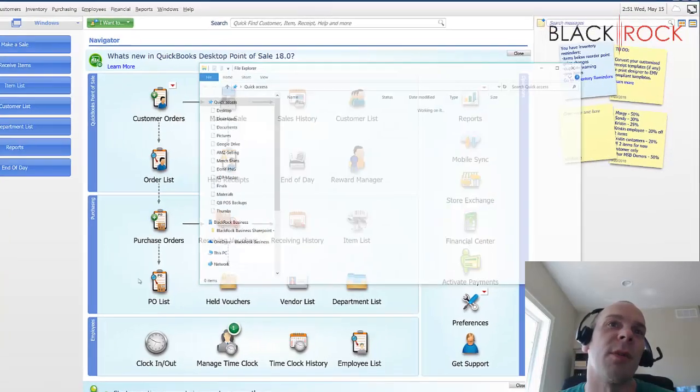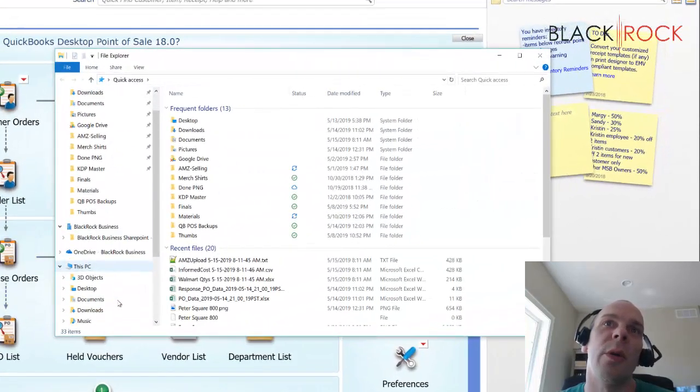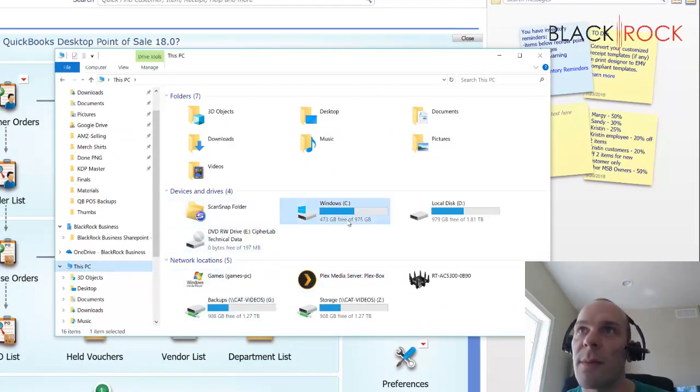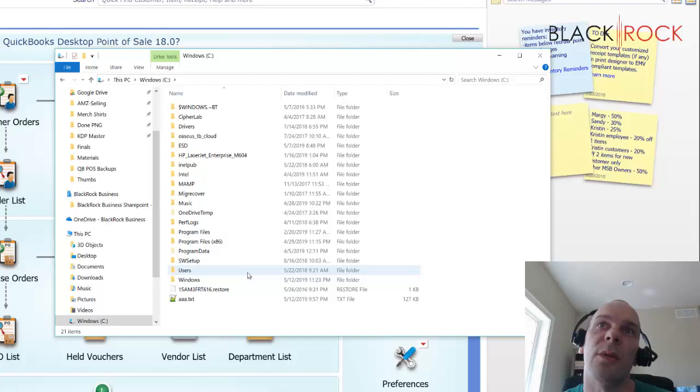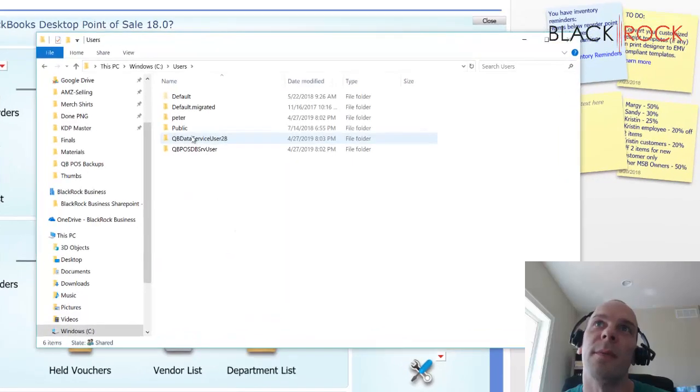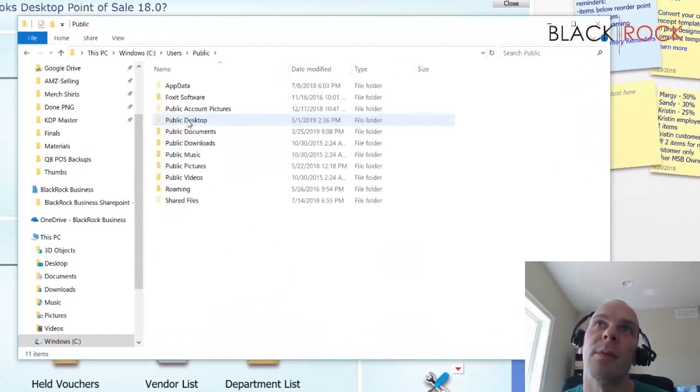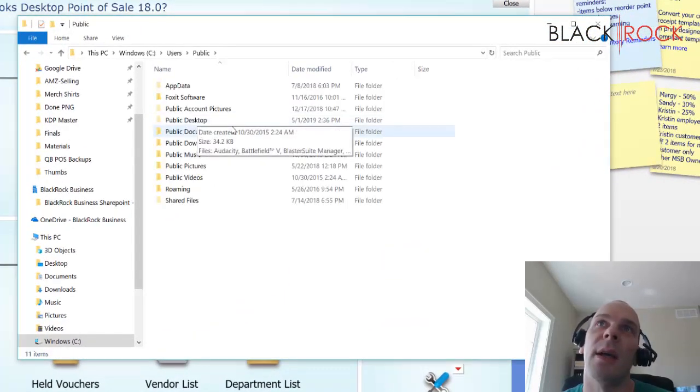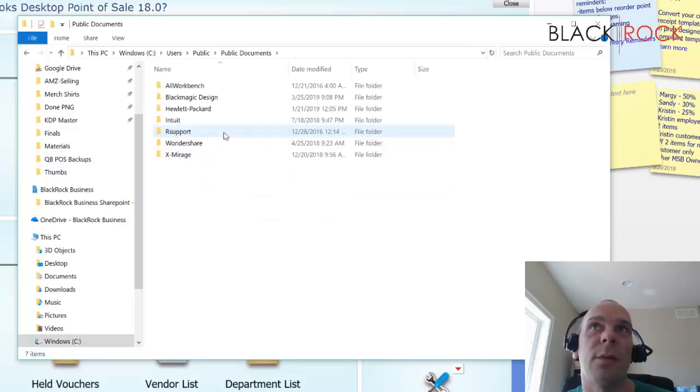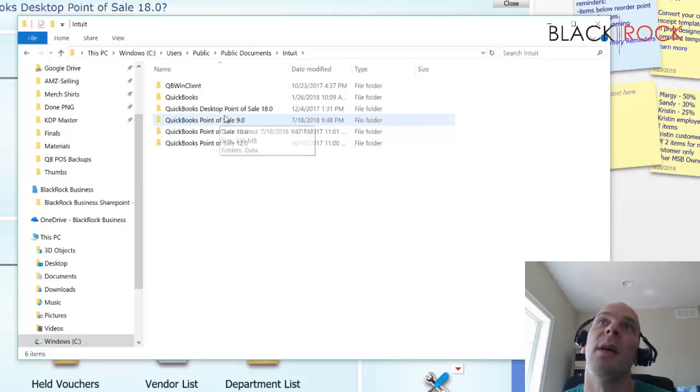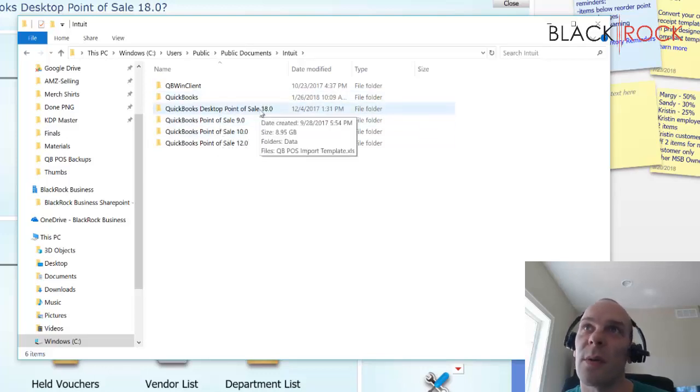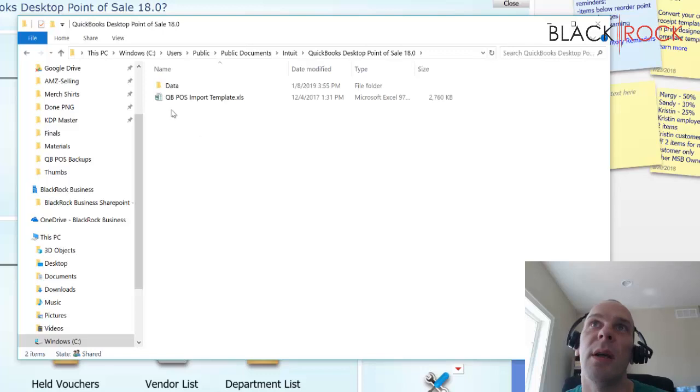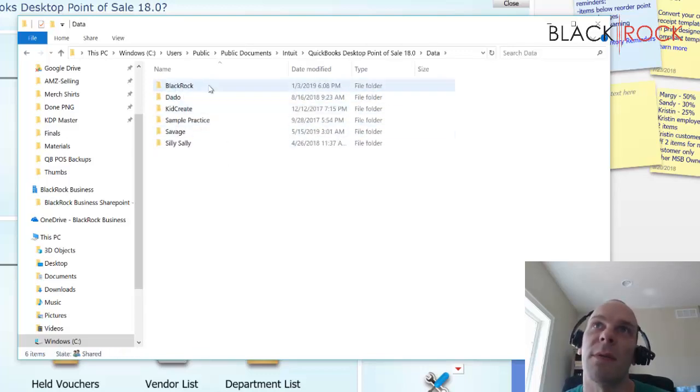So let me hit up the file here. We are going to go on this PC to the C drive, and then you are going to go to the users area, and public, and then we are going to go to public documents, and Intuit, and then choose your Point of Sale. In this case, we are going to go with 18.0, and then you hit data, and then you choose the company file.